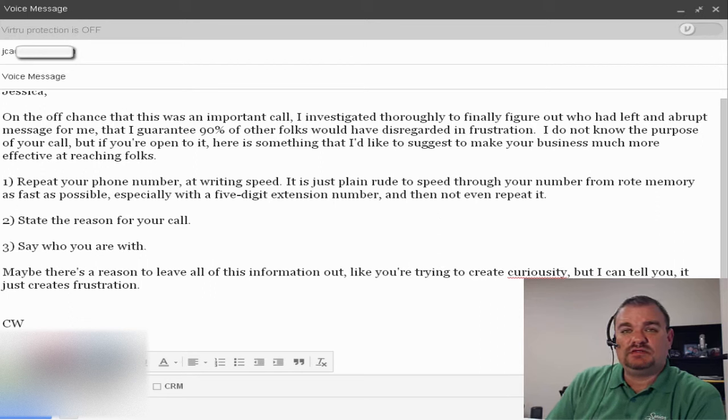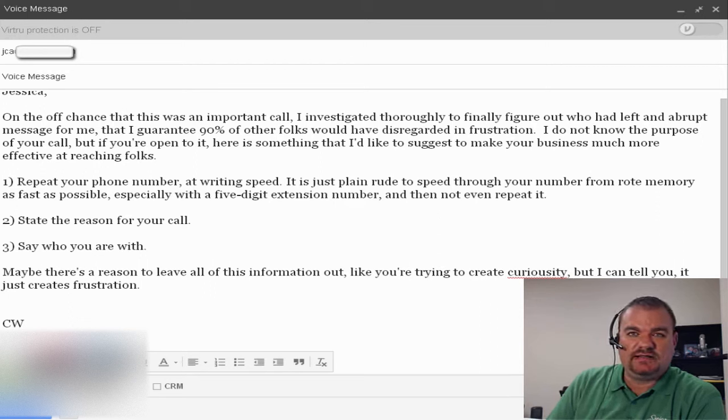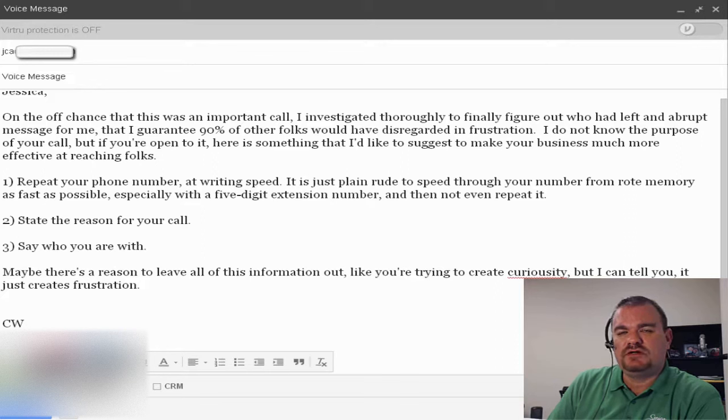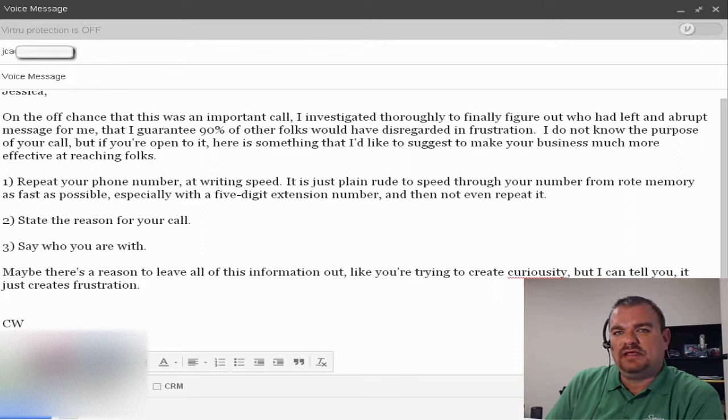Hey, it's Chris Westfall here from MedicareAgentTraining.com and I just figured I'd save you some frustration on behalf of your clients and make you twice as effective.